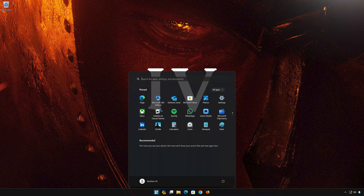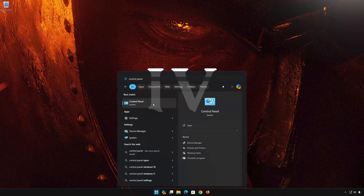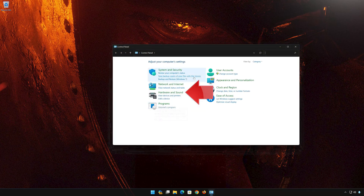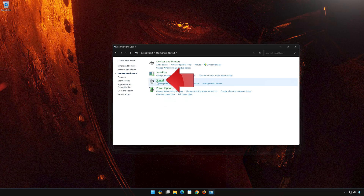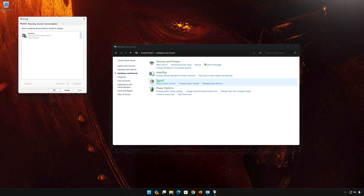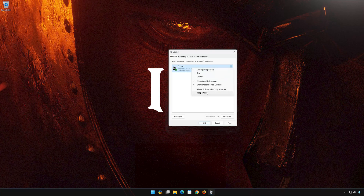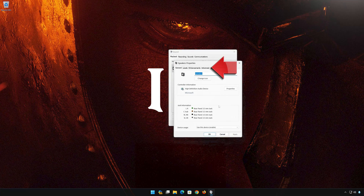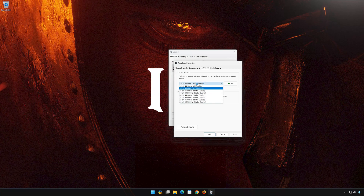Open Start and type Control Panel, then open your Control Panel. Click on Hardware and Sound, then open Sound. Select your Audio Device, right-click it and select Properties. Go to the Advanced tab. Now change the bitrate to CD or DVD quality, or adjust it until you start hearing sound. Press Apply and then OK.